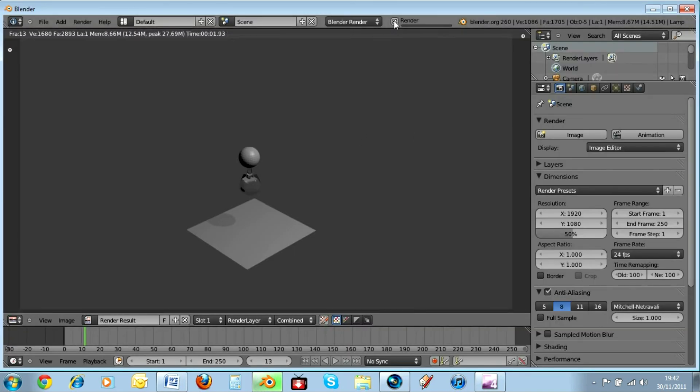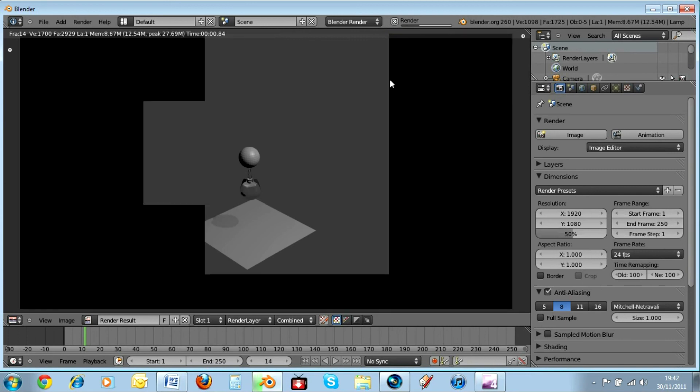That's how you render your stuff on Blender. Thanks for watching guys. Remember to subscribe, like and favorite this video. See ya.